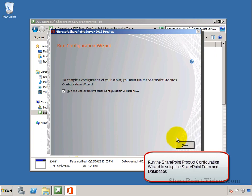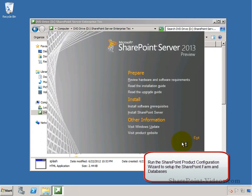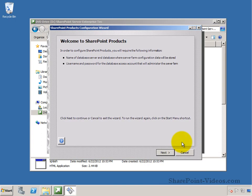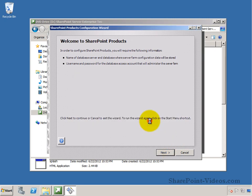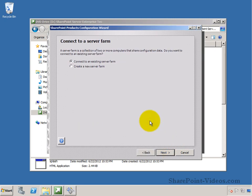After it is done, the configuration wizard runs, starts up automatically, and goes through the process of setting up the environment. It will stop some services before it continues.